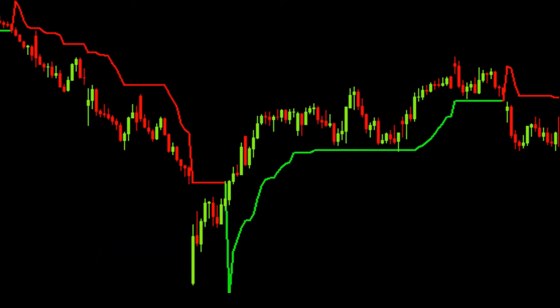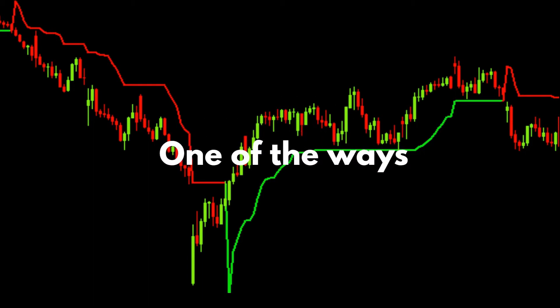Trading is relatively easy, but being consistently profitable while minimizing your risks is much more difficult. Traders have always tried to come up with a trading strategy that would work for them, though most haven't found success. In this video, we go over one of the ways you could use this strategy to trade the markets.